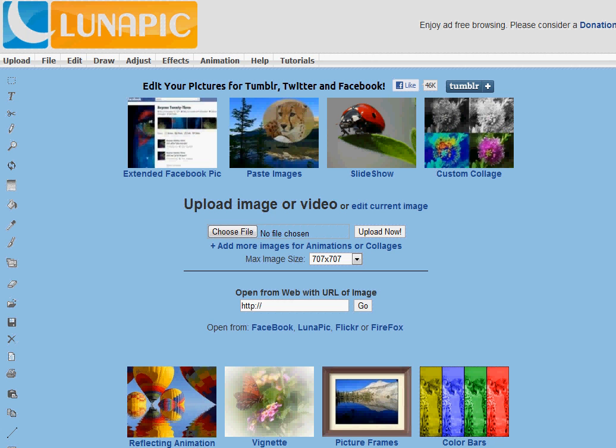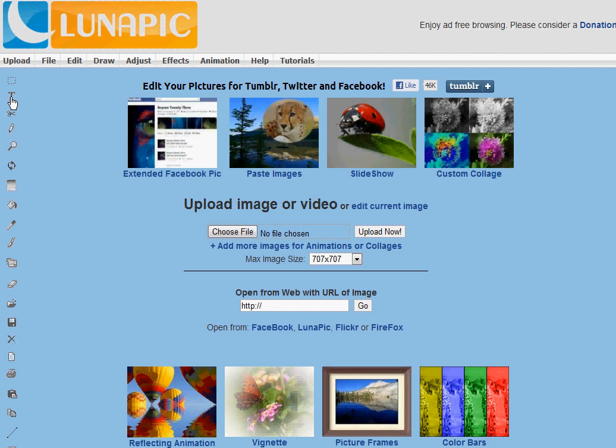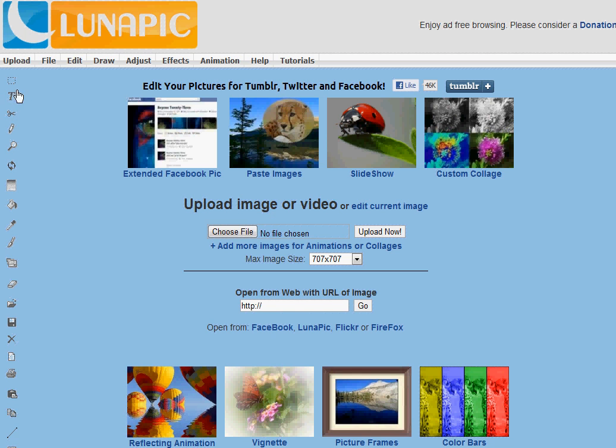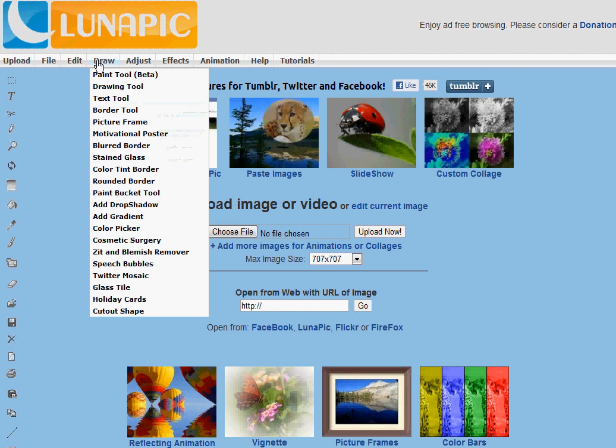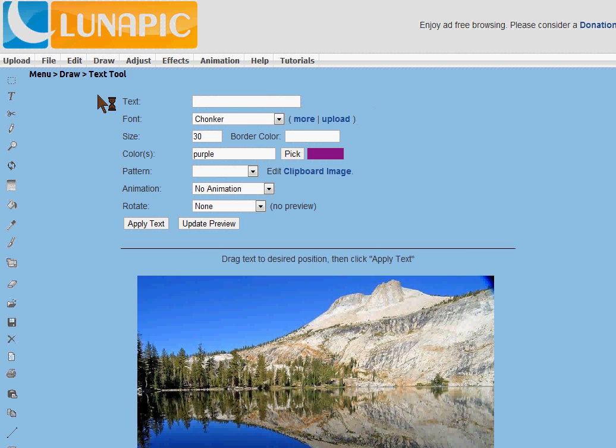Hello and welcome to another lunapig.com video tutorial. Today I'm going to show you the text tool for creating regular text and animated text. You can use the little T in the toolbar or you can go to draw text tool.